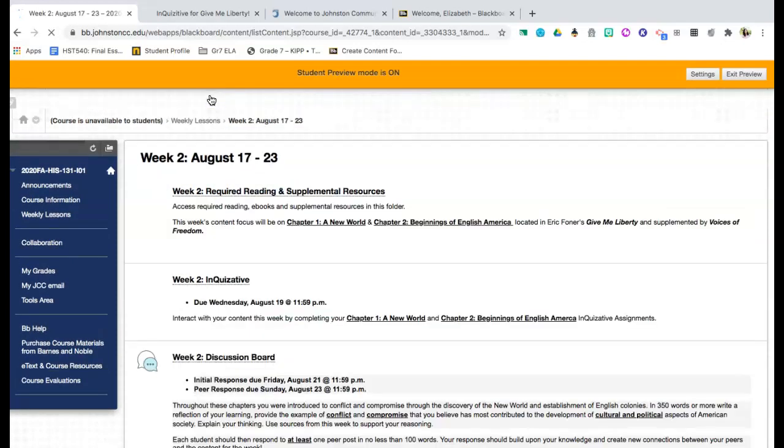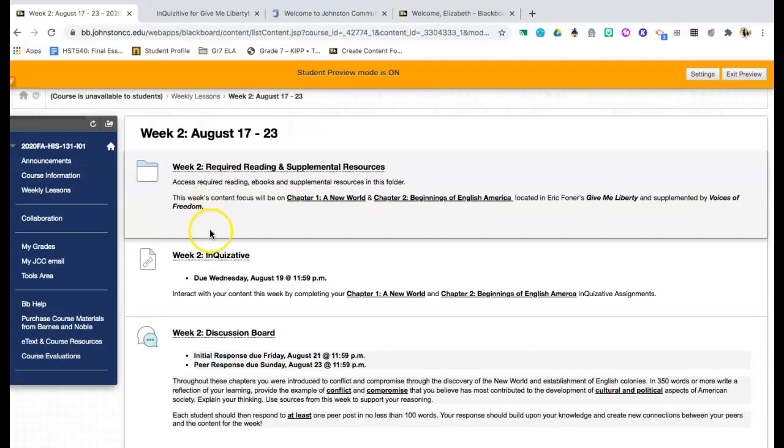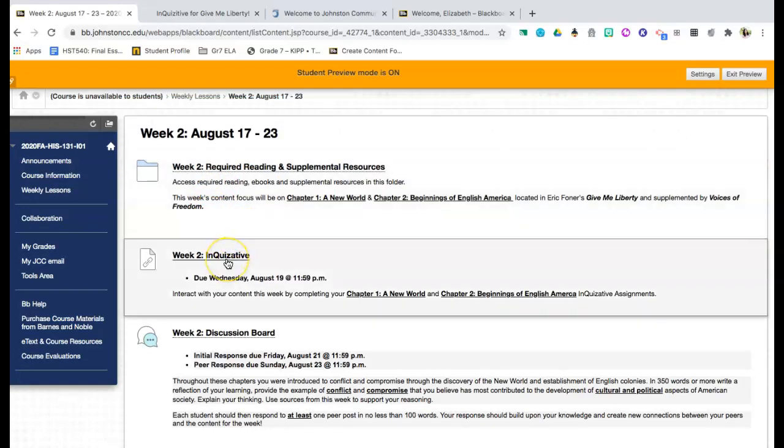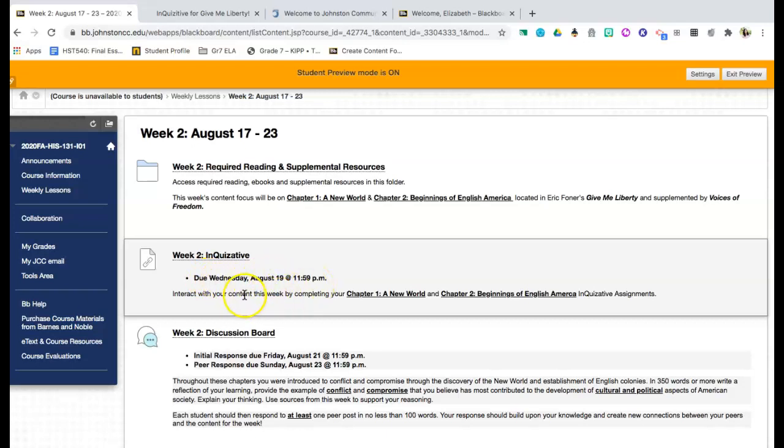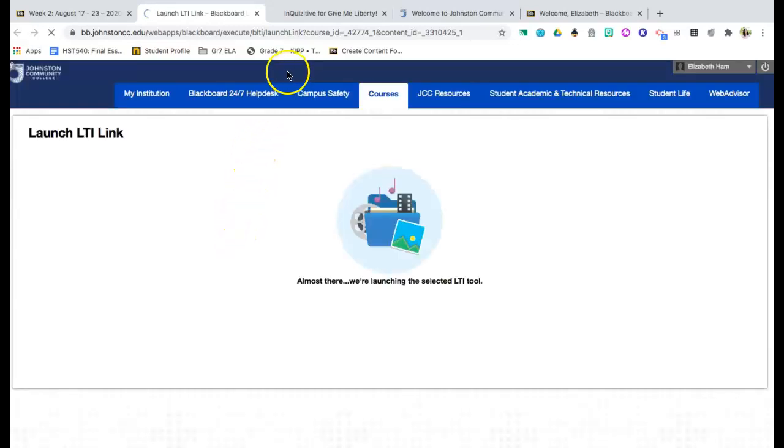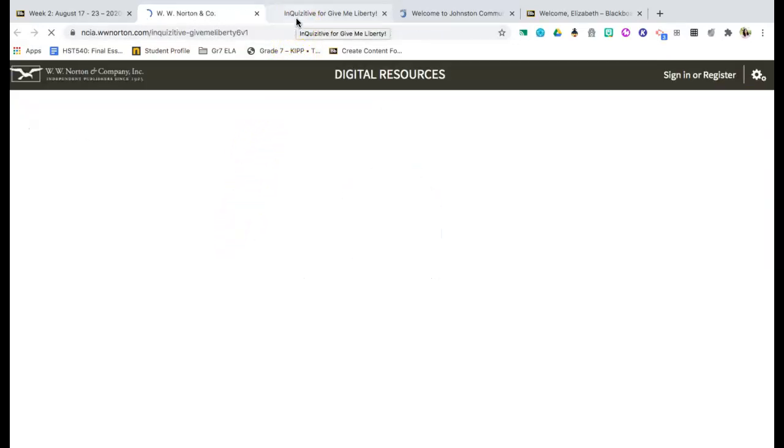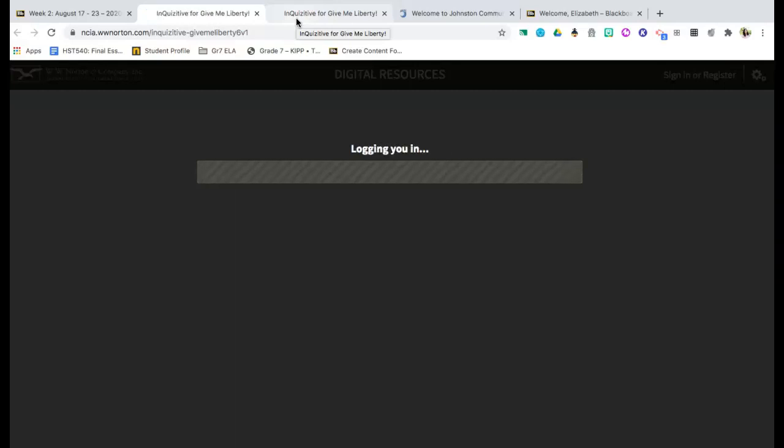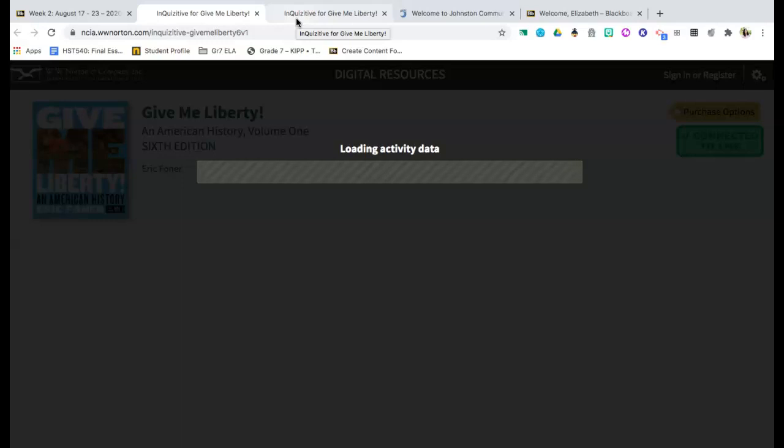Now, for each week after you have accessed your required reading and supplemental resources, each Wednesday you will have an inquisitive assignment that is due. You will notice that in the description you will have your due date. So for inquisitive, it's always going to be due on Wednesday at 11:59 PM. You will also be able to view what those inquisitive assignments will be. So for week two, you're going to have chapter one and chapter two inquisitive assignments. Now when I click on this link, it's going to take me directly to the inquisitive website.